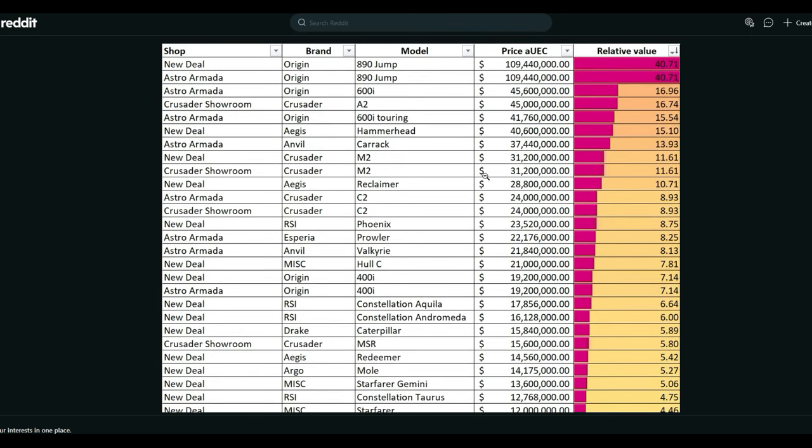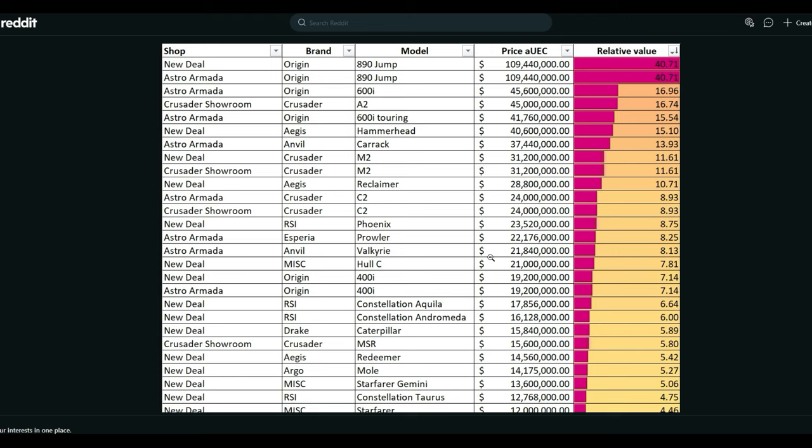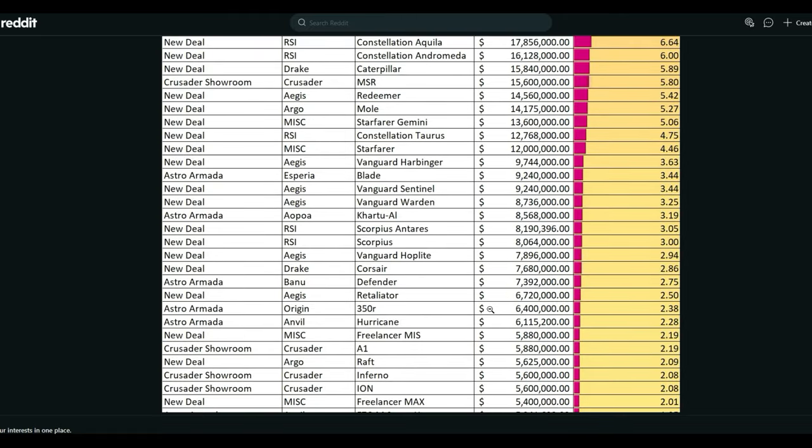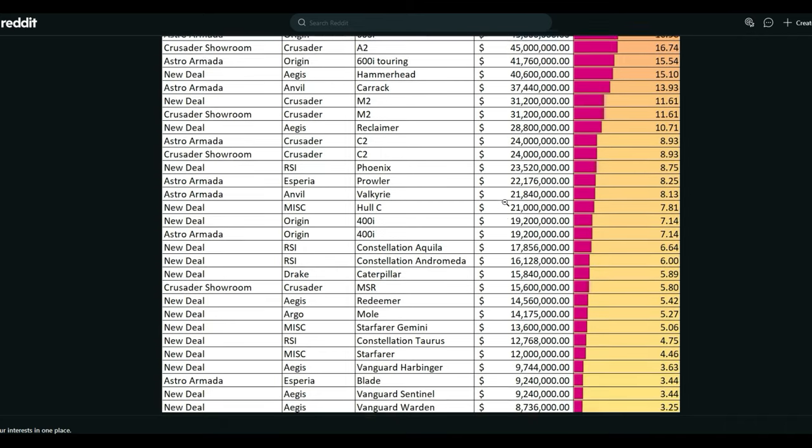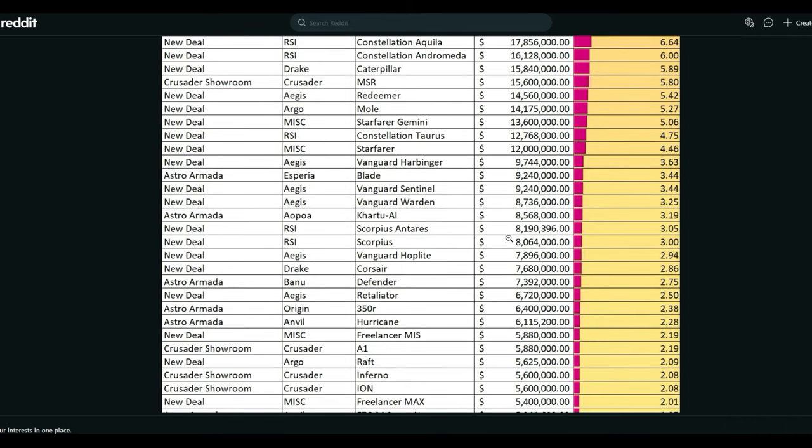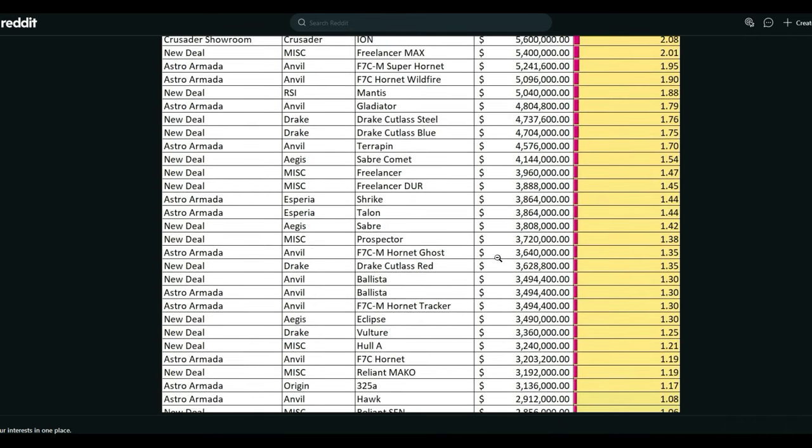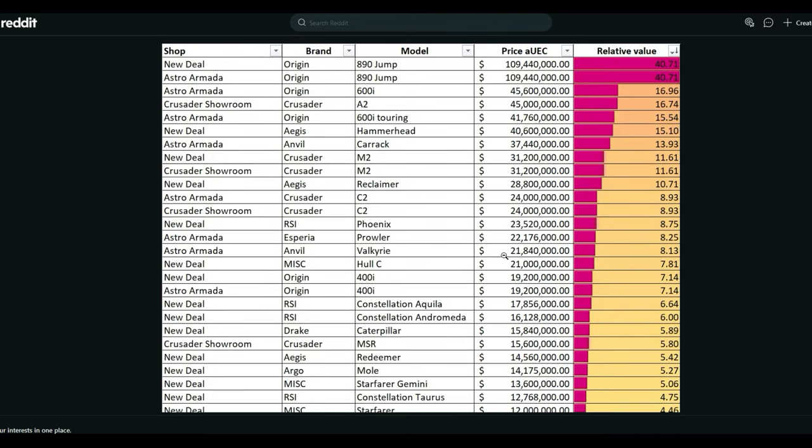So these are the things that are super expensive. These are the things they want you to buy with real money. Pretty expensive ships. You're not going to be getting them anymore in game. It's going to be almost impossible for the average player to get any of these more expensive, larger ships. But it's all a coincidence.